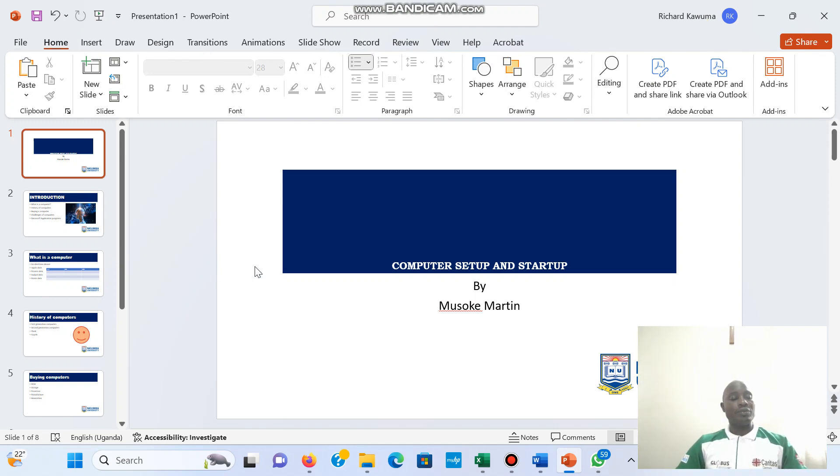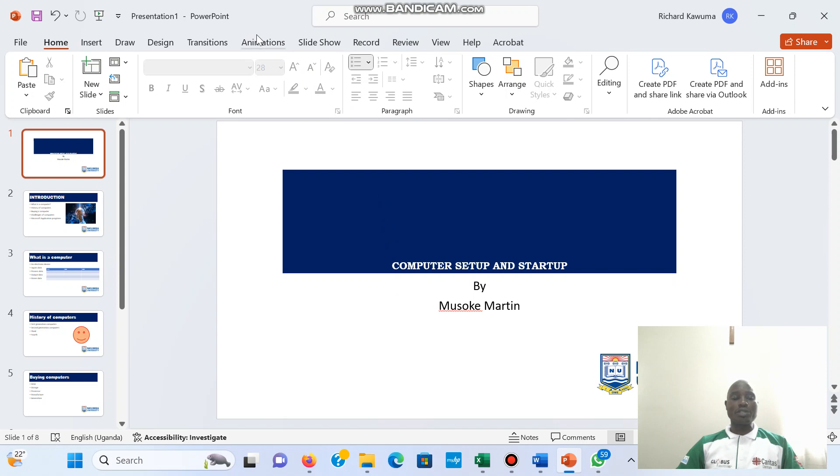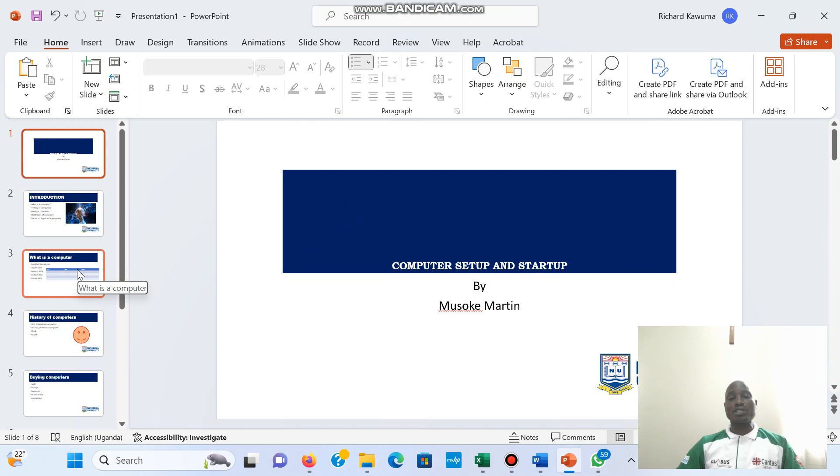In this video we are going to look at animations in Microsoft PowerPoint. We use this tab here for animations, and we animate words or text.